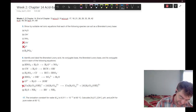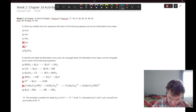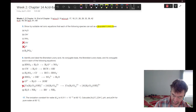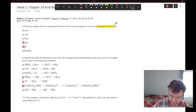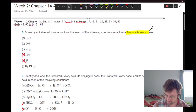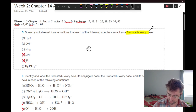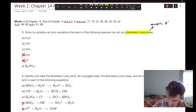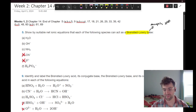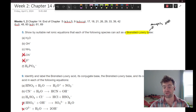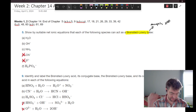Show by suitable net ionic equations that each of the following species can act as a Bronsted-Lowry base. The Bronsted-Lowry definition simply means that a Bronsted-Lowry base accepts protons, and by contrast a Bronsted-Lowry acid donates protons. That's the easiest way to keep track of this.